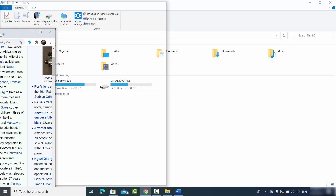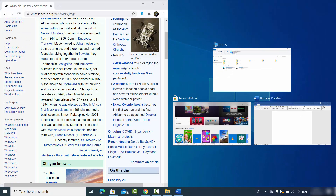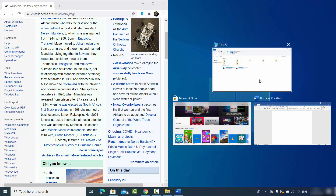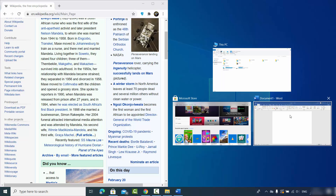Once you see that shape, release the window. Your app is now positioned on the left half of your screen, and you'll be able to see all the other open apps on the right-hand side to choose from.